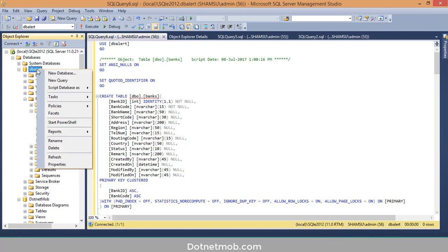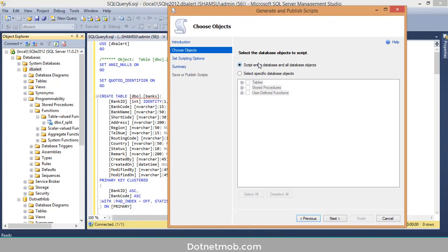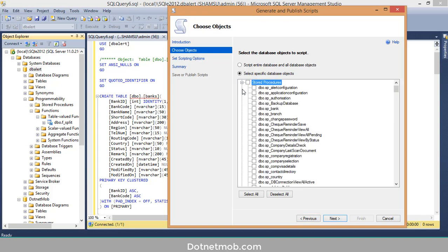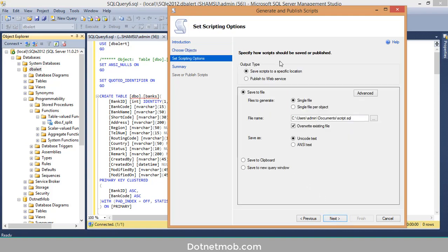To create a DB script in bulk, right-click on the database, then Tasks, then Generate Scripts. Here we have two options: 'Script the entire database and all objects', and a second option that lets you choose specific database objects. If I want to select some tables I can do that. I can also select some or all stored procedures, and then select the functions I want. Then click Next.